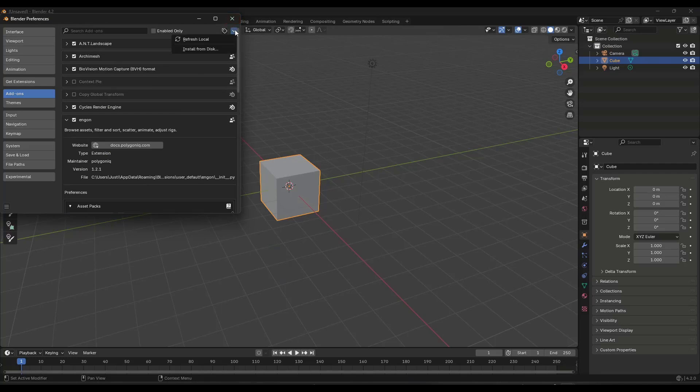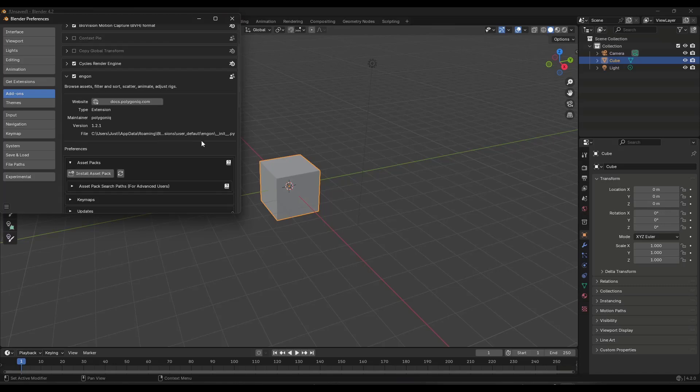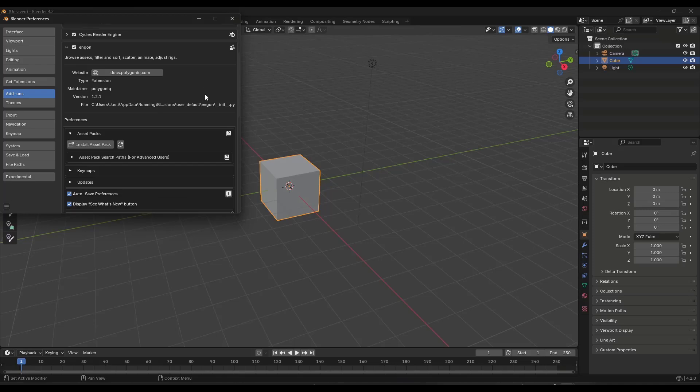So you can just download that and install it like you would any other add-on, which I guess with Blender 4.2 and beyond, people might still be confused about that. You can click on the little drop down right here, click on install from disk, and then go find the zip file for Ingon.